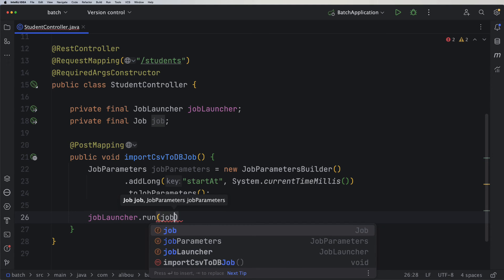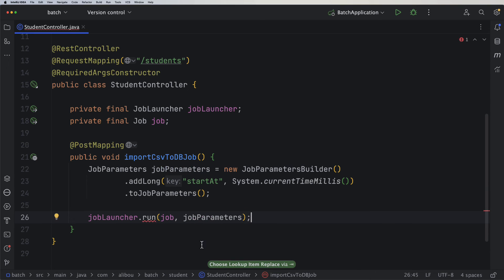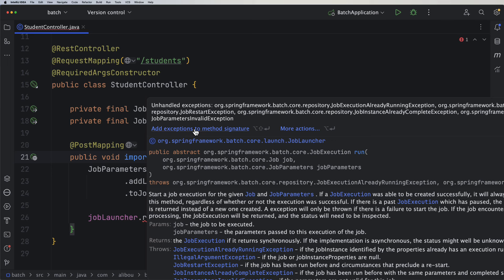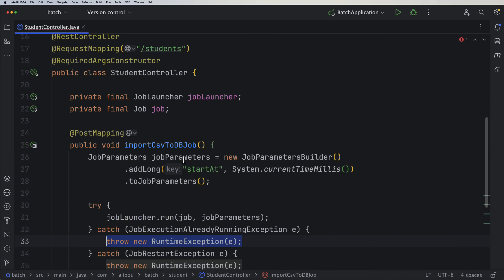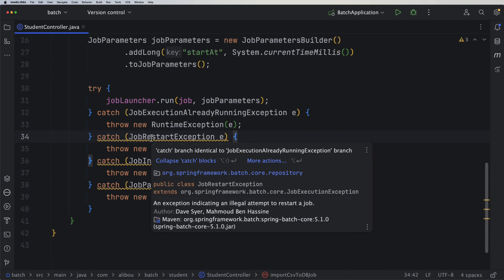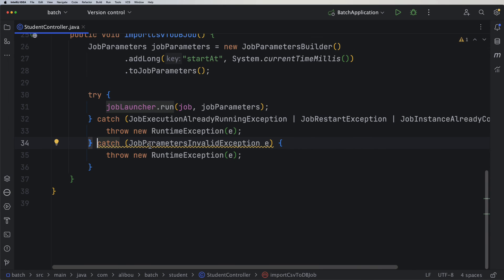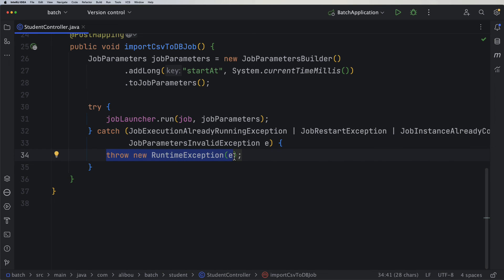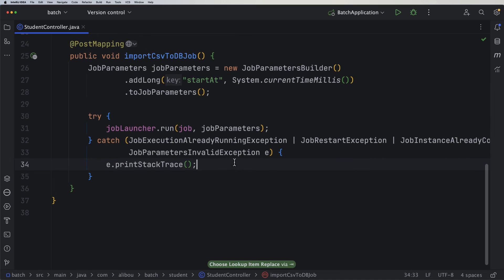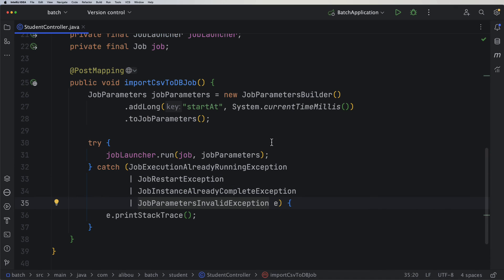Next, I call jobLauncher.run, passing my job and my jobParameters. This needs to be surrounded with a try-catch or we add throws to the method signature. Let's surround with try-catch — it catches multiple exceptions; we can group them and either throw a new RuntimeException or simply print the stack trace. In production you'd want to log these properly. Our REST endpoint is now ready. We'll move on to testing and improving — detecting anomalies when importing large CSV files.